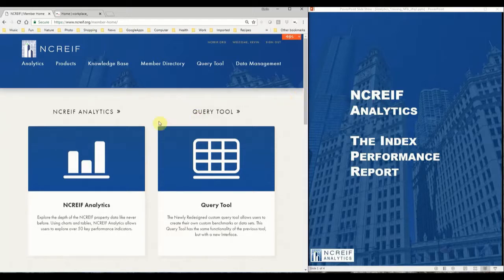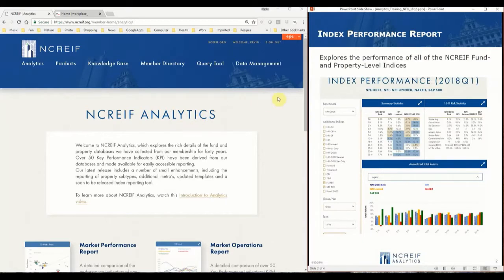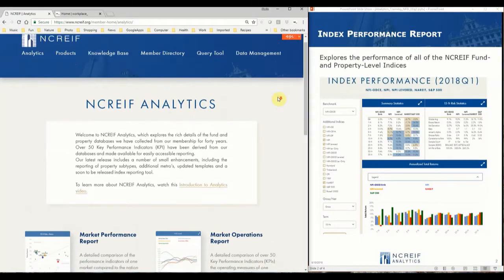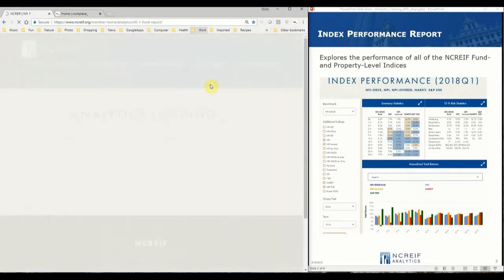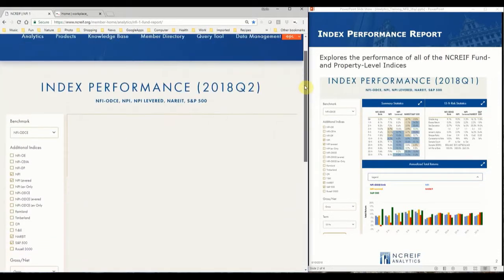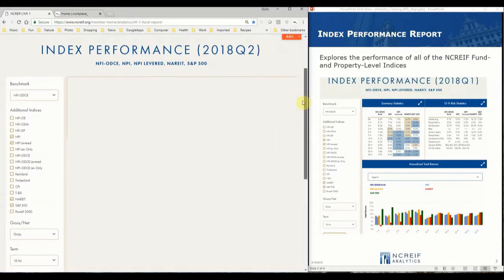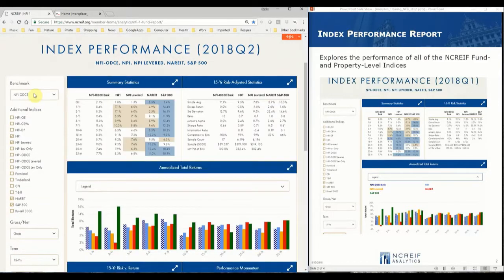This report explores the performance of each of the NACREF fund and property level indices. NACREF Analytics collects all the indices into one location for easy analysis and reporting. The report will open with the default set to use the NFI Odyssey as the benchmark compared to several additional indices.